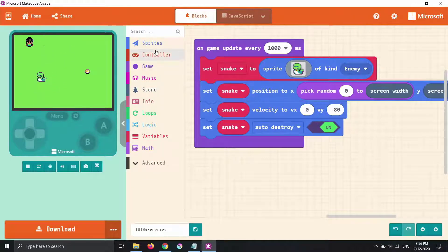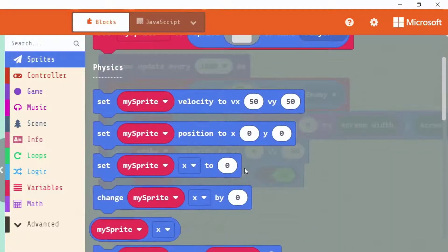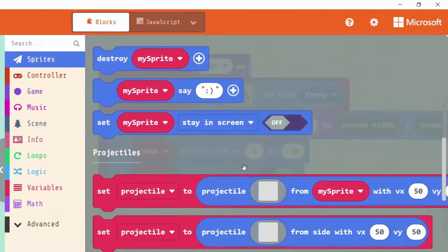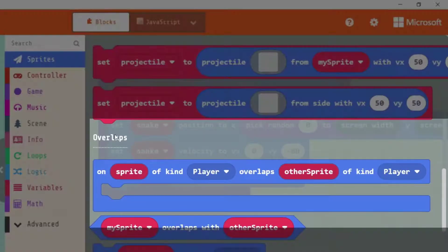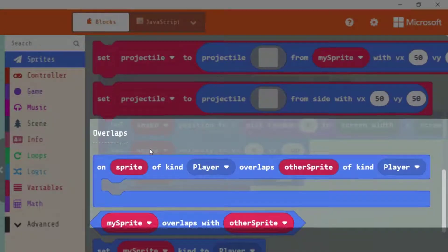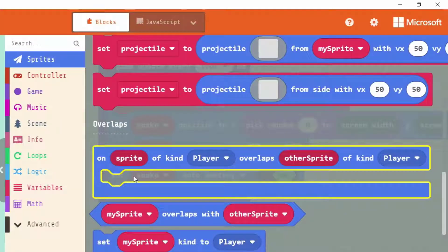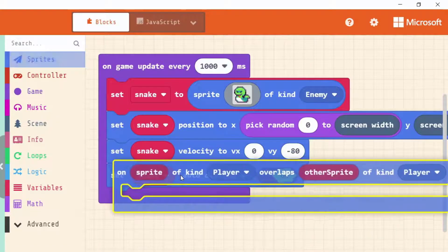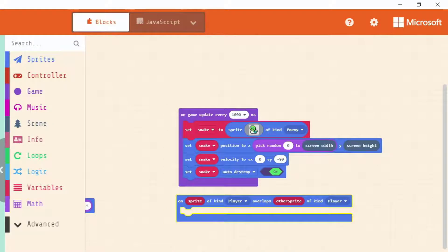When two sprites are overlapping, that overlap is an event that happens. We go into sprites, scroll all the way down, and we'll see a section called overlaps. We'll see the type of block that's an event - the one that accepts other blocks on the inside. Click, hold and drag, and place it anywhere in our workspace.